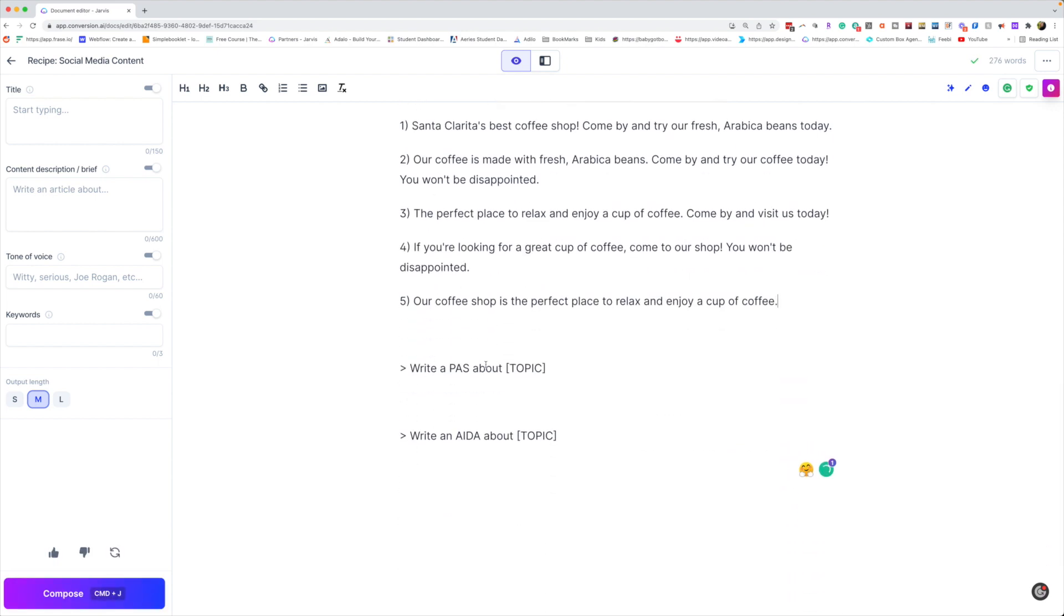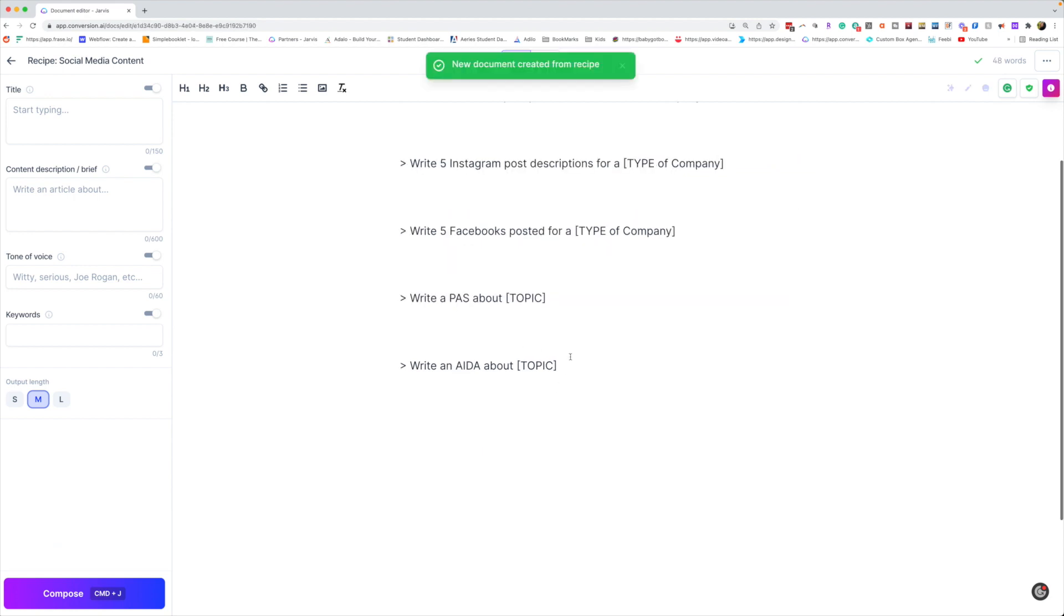And then we're going to also do two different types of formulas that are very standard and old school but work really well for marketers. The first one is PASS. The second one is AIDA. All right.